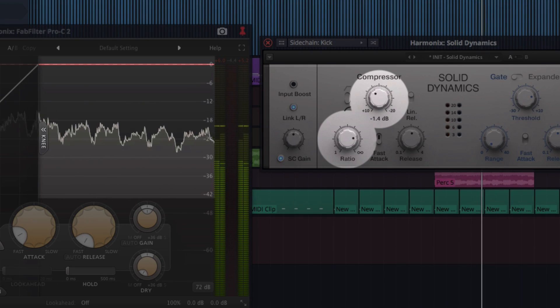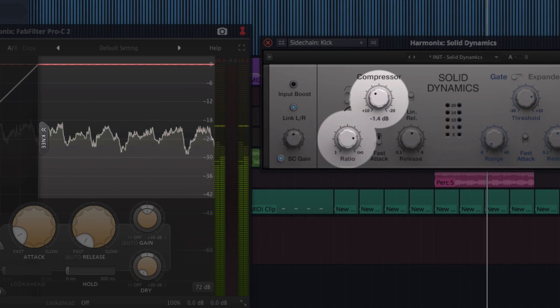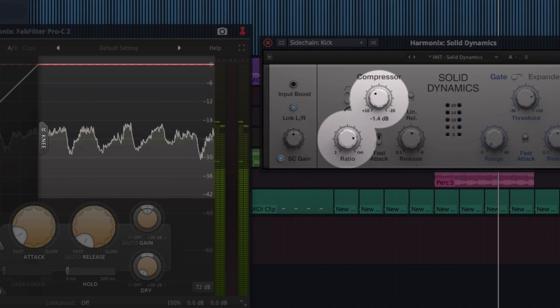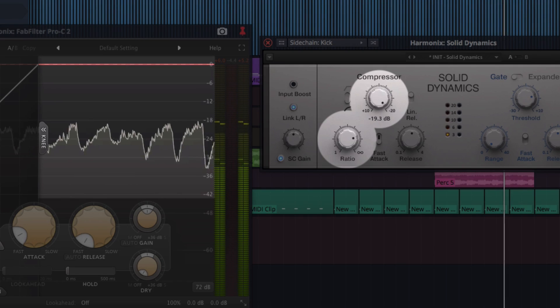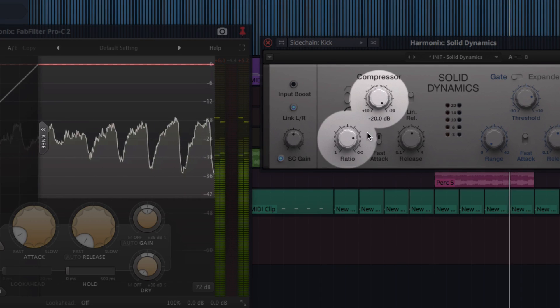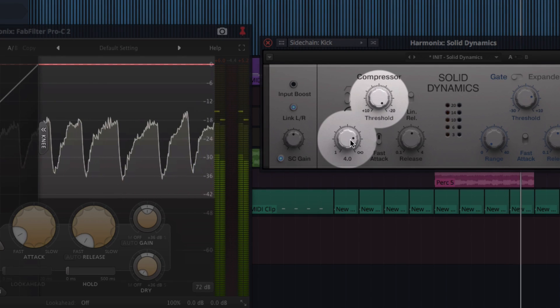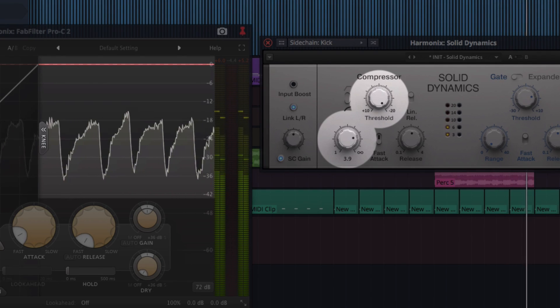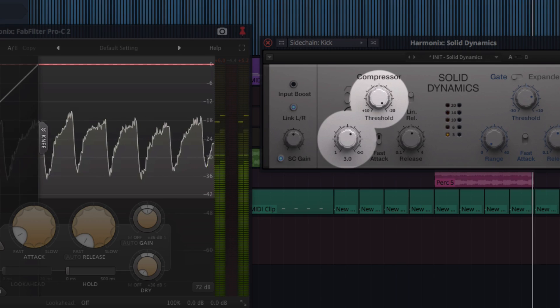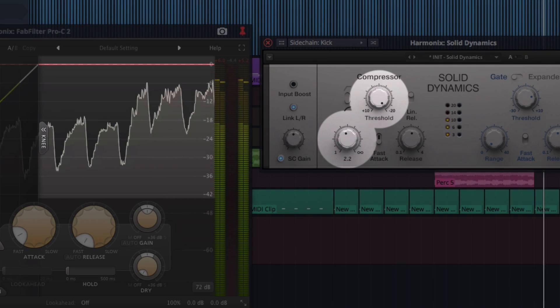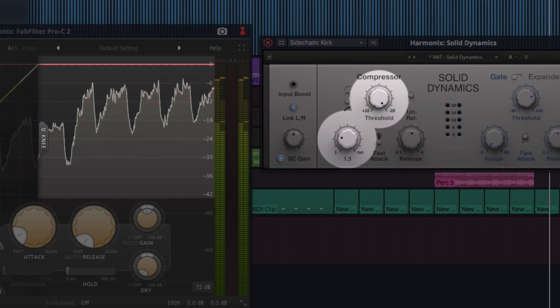With a high threshold, the ratio doesn't have much effect on the pump. And when we set the threshold very low, the ratio can determine whether we have a little or a lot of pumping.